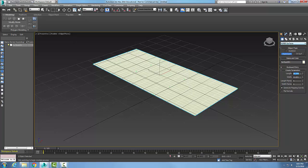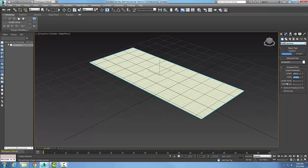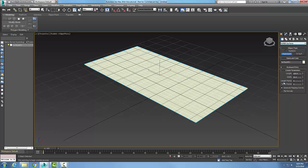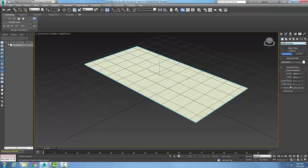When we do that we have the create parameters rollout over here and I can set the exact length and width. I'm going to say it's a hundred by fifty. And I can set the length and width points, which are used to specify the number of points along the length and width of the point surface. I'll leave it at four for now.